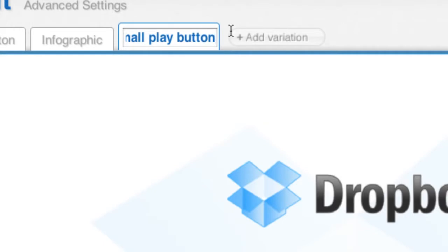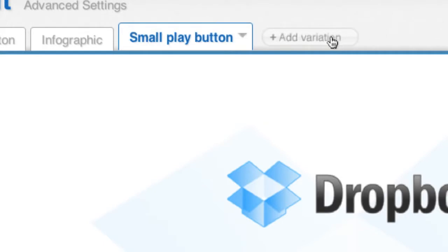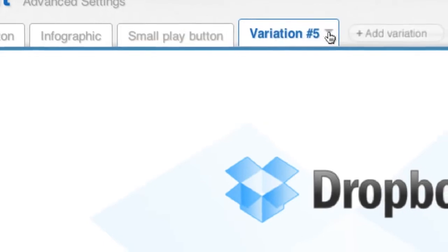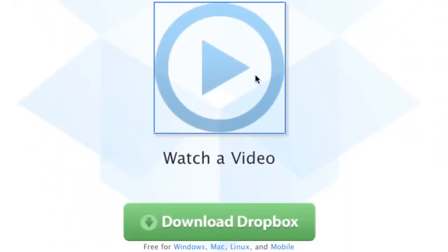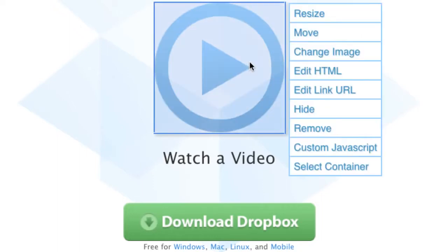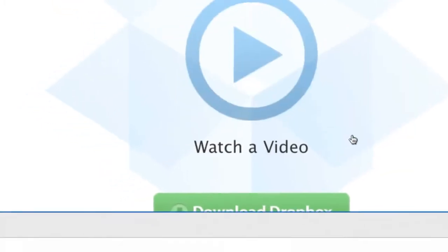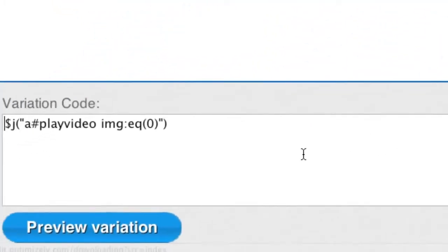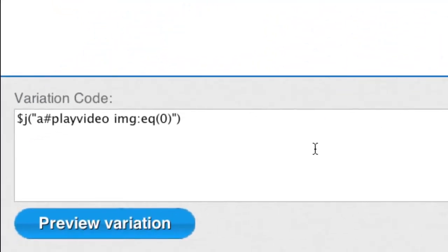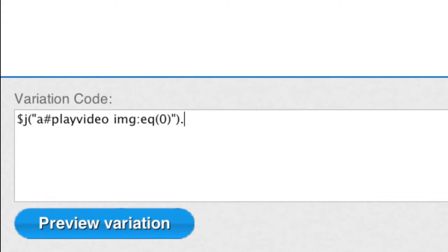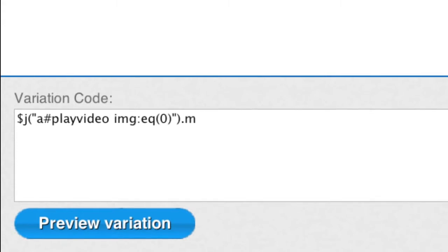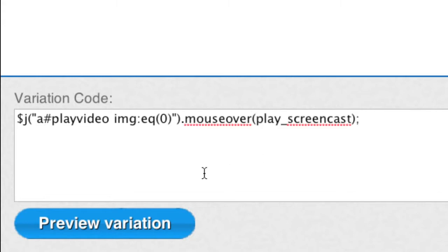In this last variation, I'm going to add new functionality. I want to change this page so that when a user moves their mouse over the Play button, it automatically starts playing the video. By selecting an element and choosing Custom JavaScript, we show you the code for this variation and pre-fill it with a jQuery selector that refers to this element. I'm going to set the mouse over event handler for this element to call the Play Screencast function.